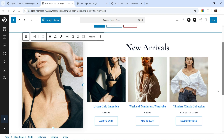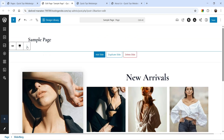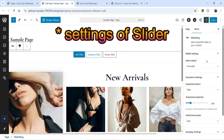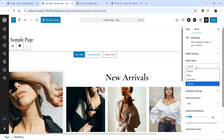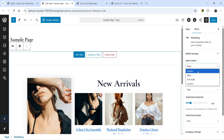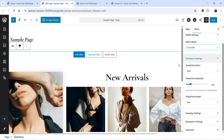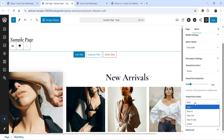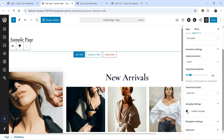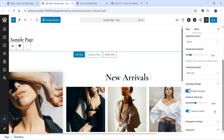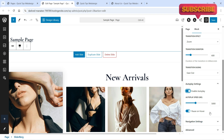Let's select the entire slide and check its settings. Currently set to Full Width — you can also change to Custom, Wide, or Default. The transition effect is set to Slide; you can change it to Fade or Zoom. Transition easing is set to Ease; let's make it Ease Out. You can enable Autoplay with a speed of 5000 milliseconds (five seconds); Pause on Hover is enabled.